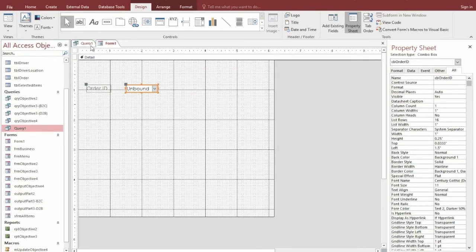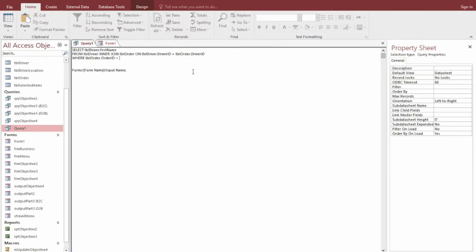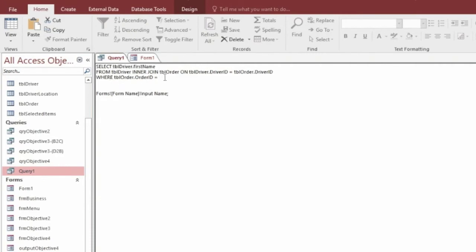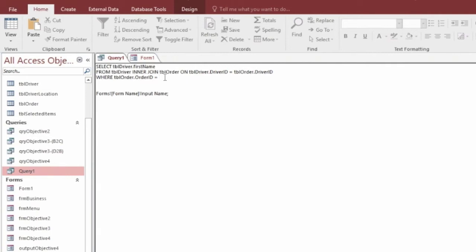So there we go. So now we're going to go across to this query that I've started to make. And as you can see, it's just selecting the driver ID, sorry, the driver's name from the table where the order ID equals whatever's in the combo box. Now we need to add in a bit of code that detects what's in the combo box. So I think Mr. Marsden made a tutorial on how to do this in the design view rather than SQL view. But I prefer this a bit more. But either way, it's just this bit of code. So I've put it here to remind myself.